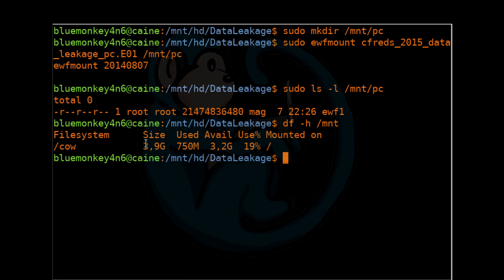Here we see that the /mnt folder is in a file system that only has 3.9 gigs worth of space, which obviously can't hold a 20 gig file. So that's why we know it's virtualized.